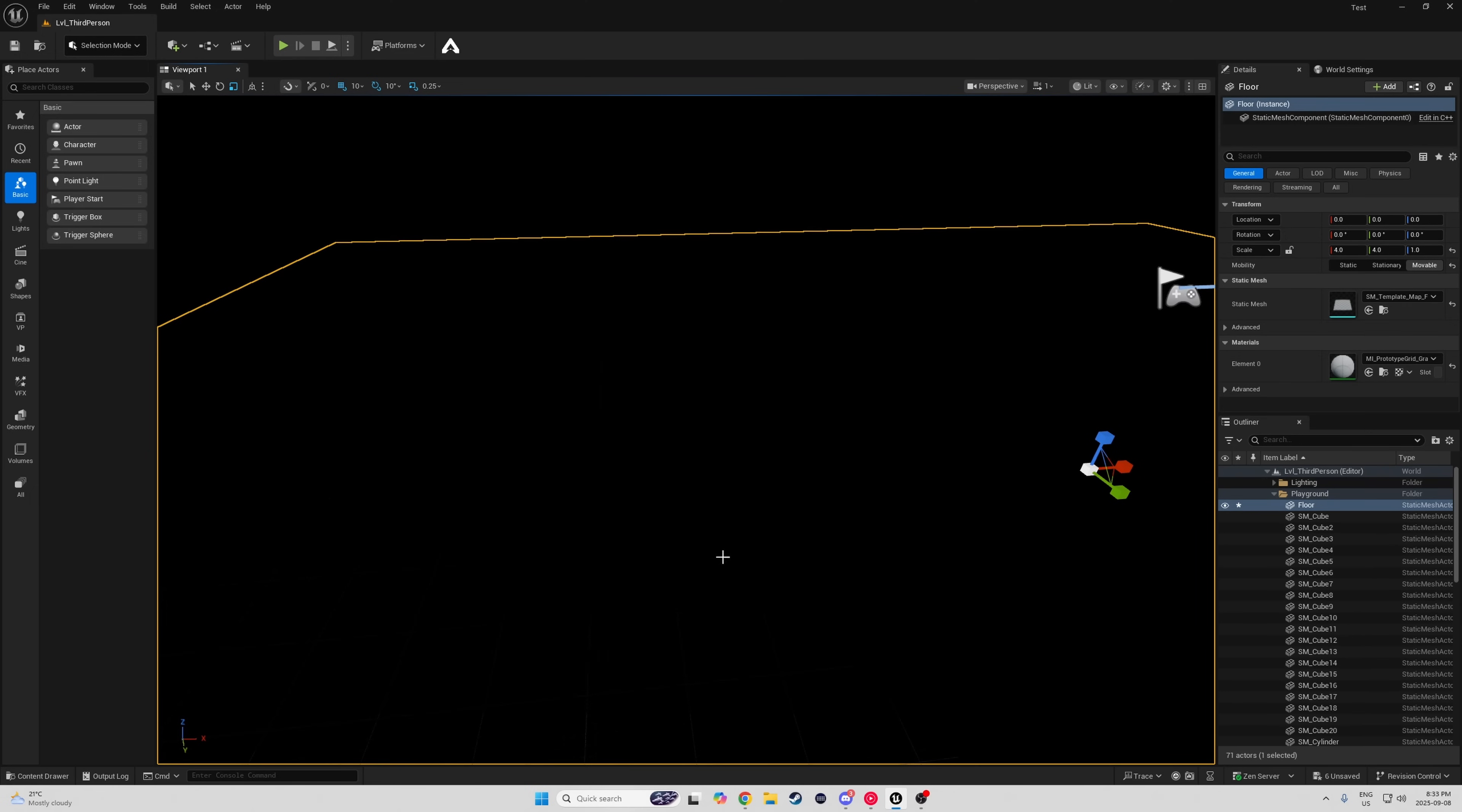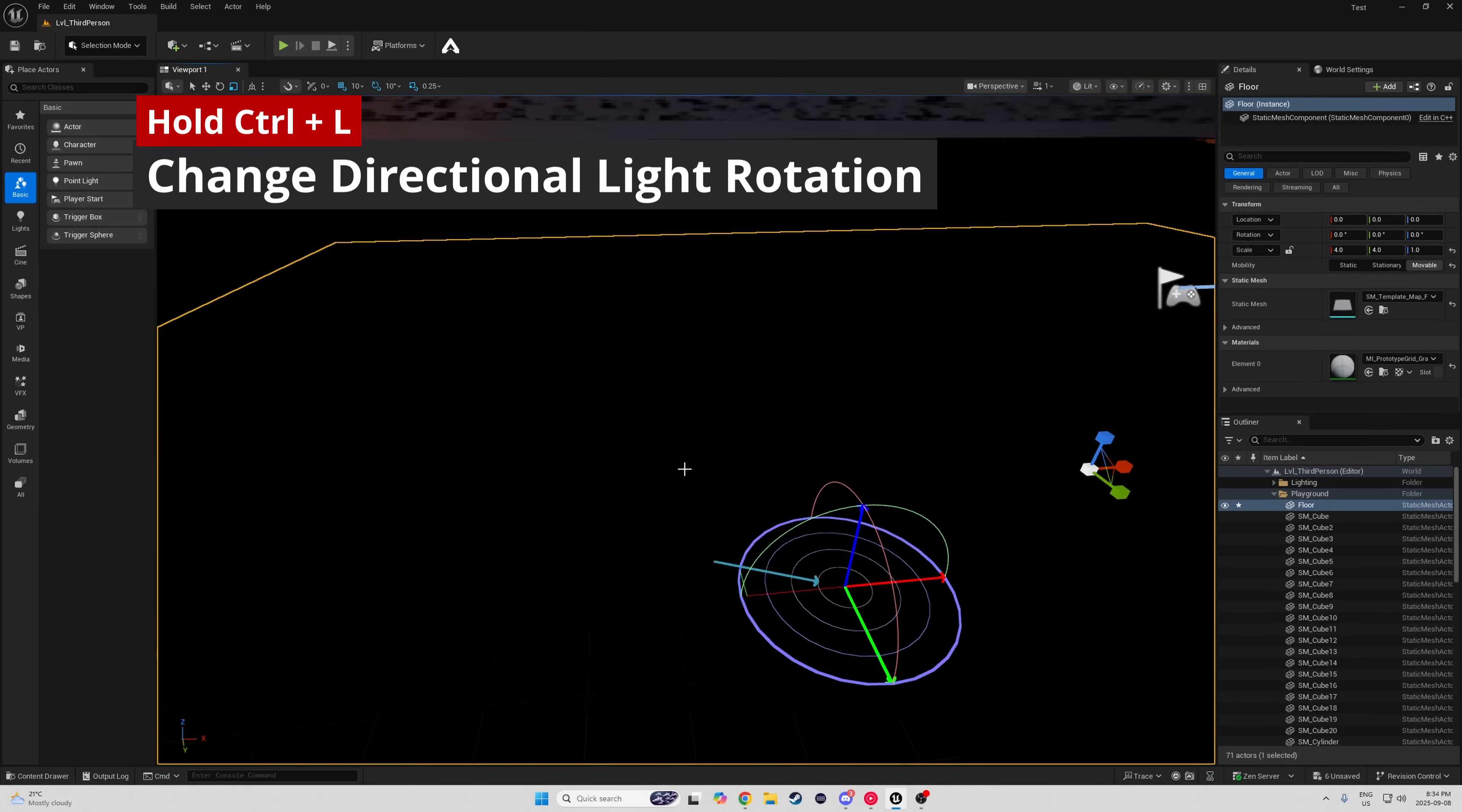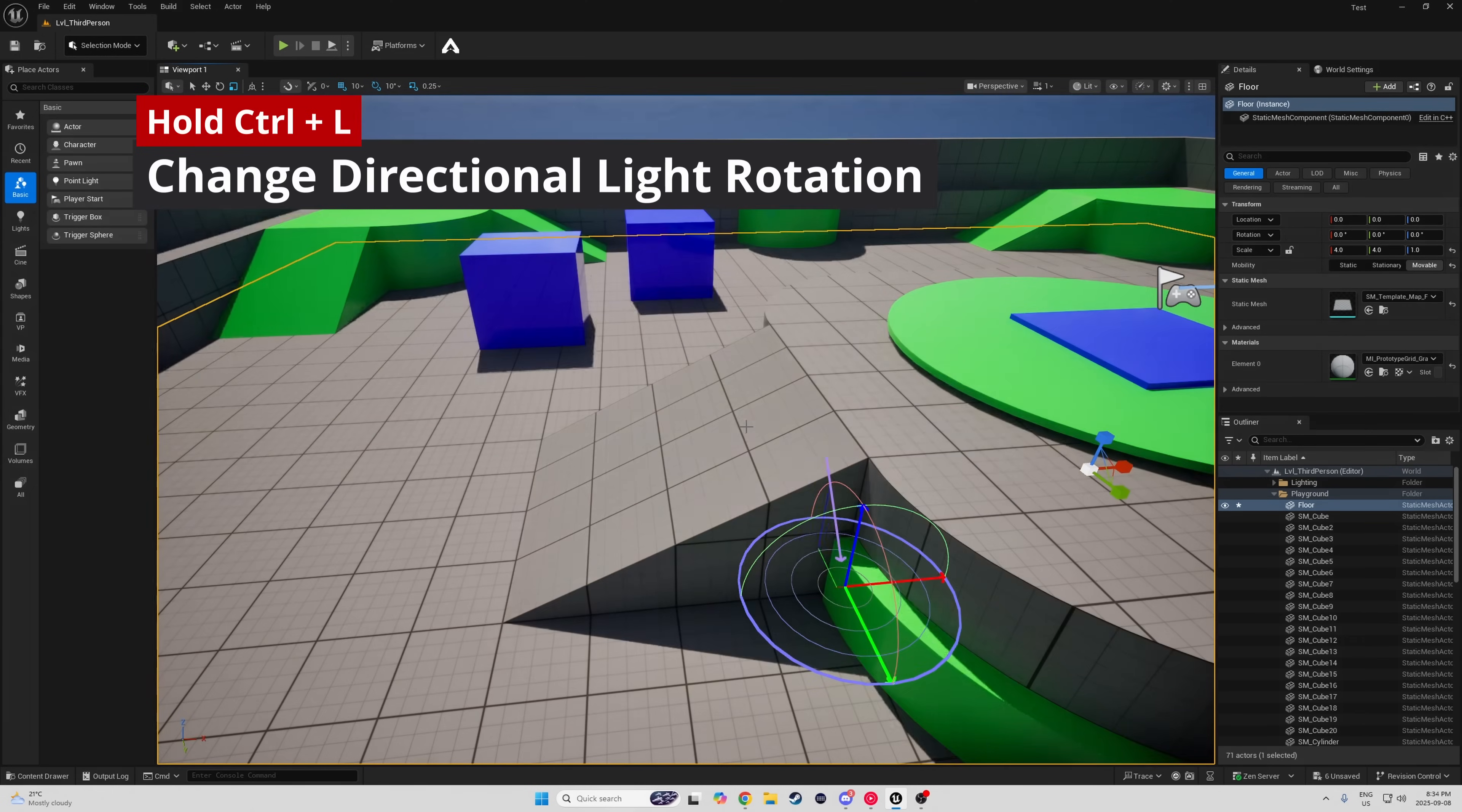Why is it so dark? Well, while holding Control-L, you can change the Directional Light Rotation to always be Daytime. It's like cheating. Legally.